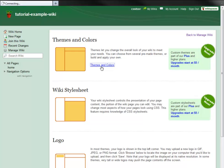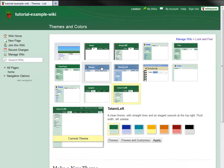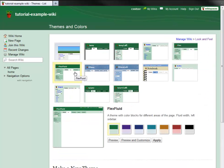To begin, I am going to change the Flex Fluid theme for my wiki. It's a theme I've used before, and I like. By default, the Flex Fluid theme is in green, but I can easily change that by using one of the pre-made color palettes.